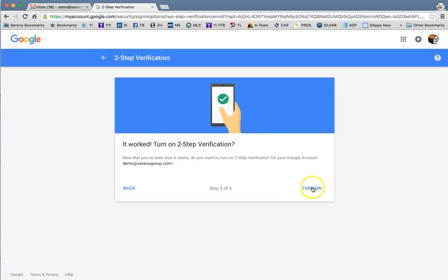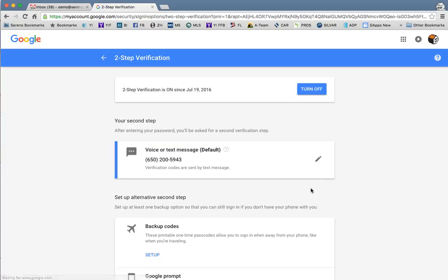We'll go ahead and take the next step and hit turn on. Once that's complete, your two-step verification is set up. This will require you to log in again to most of your devices.